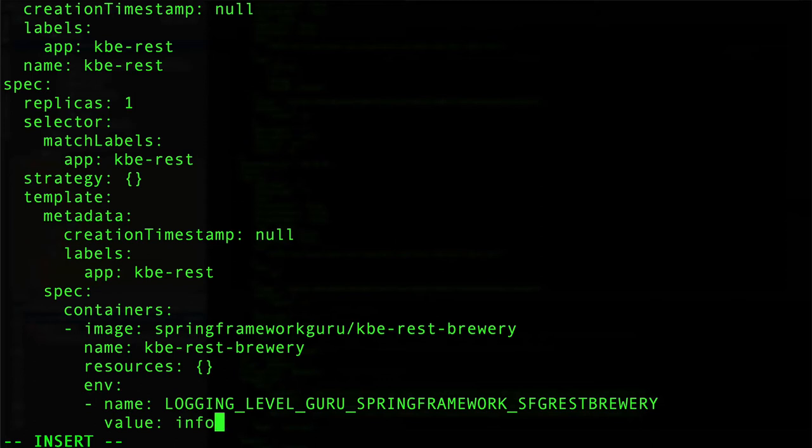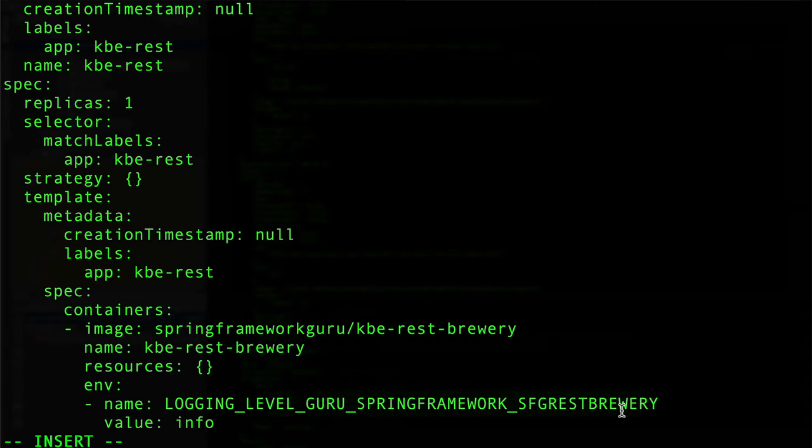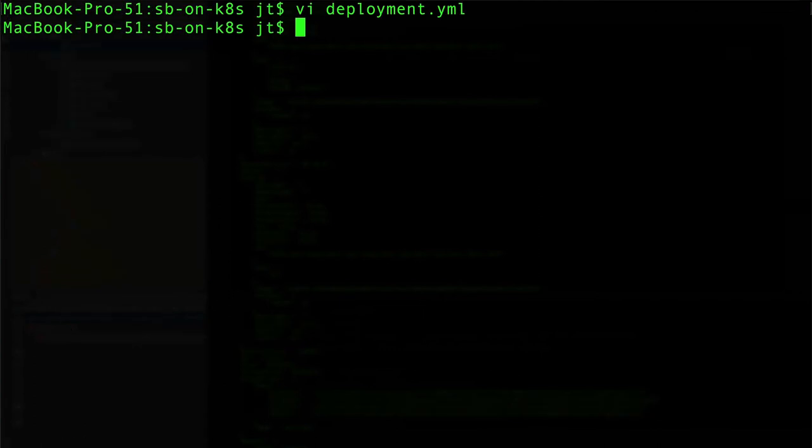Then we give it another property for the value, creatively named value, and in this case we're going to switch it to the info log level. This sets up the environment property. Again, just remember in our property files we're going to have name.name.name, but here we're going to go name_name, so logging_level_guru package name and then the value of info.